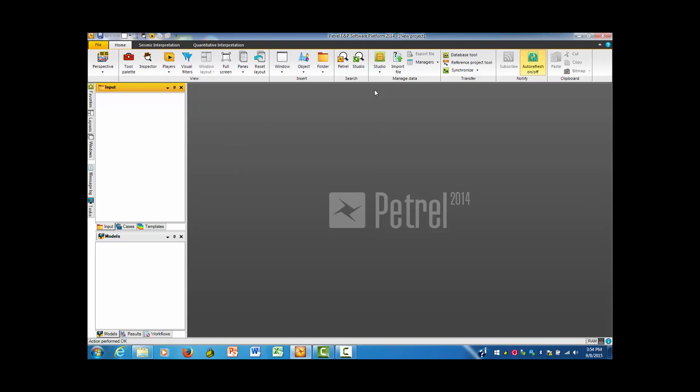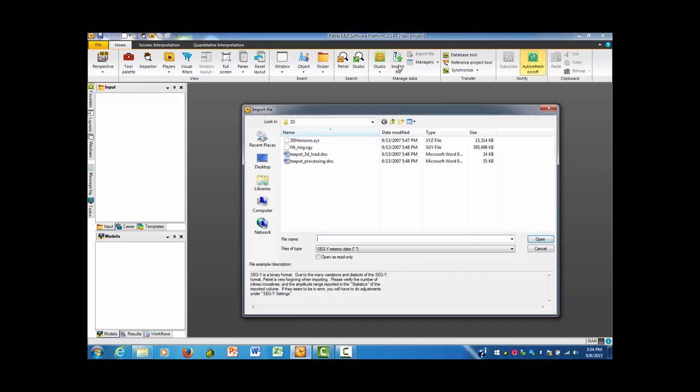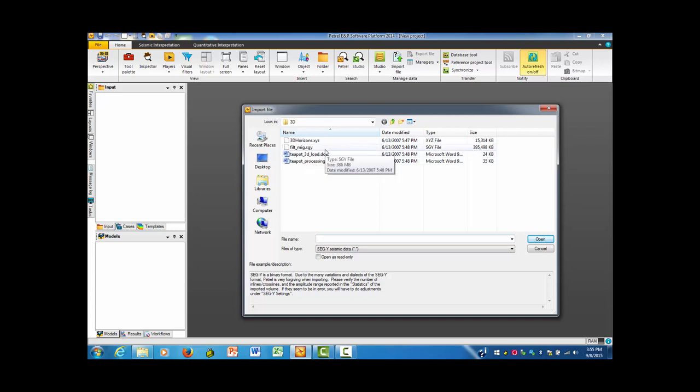Now this page doesn't look like it's any different as it was before, but it has that map projection built into it. The next thing I want to do is go to Import File, which is here. This is some data from the Teapot Dome area. The SGY, which is based on SEG-Y, or Society for Exploration Geophysicists standards, is indicated here.